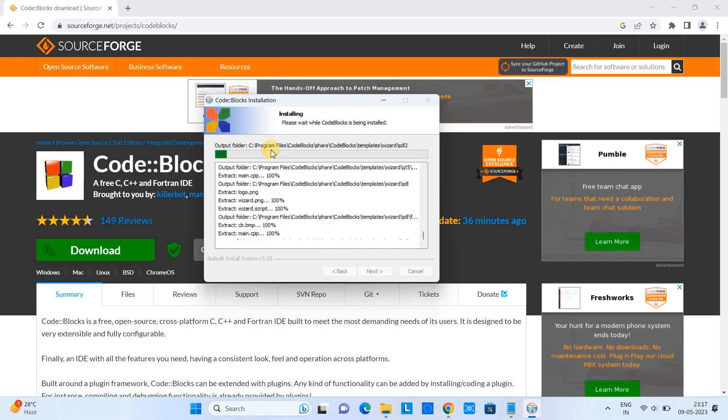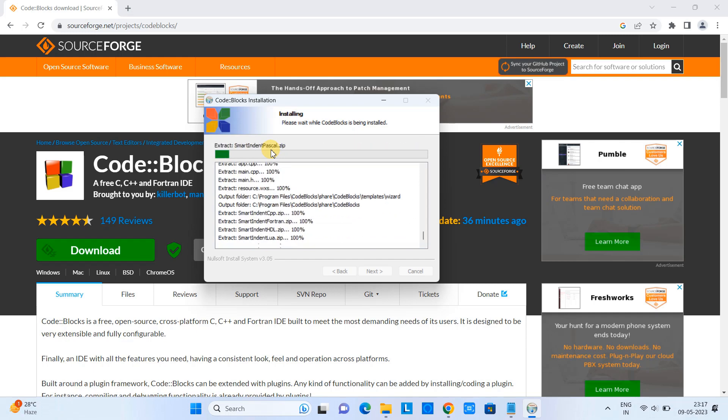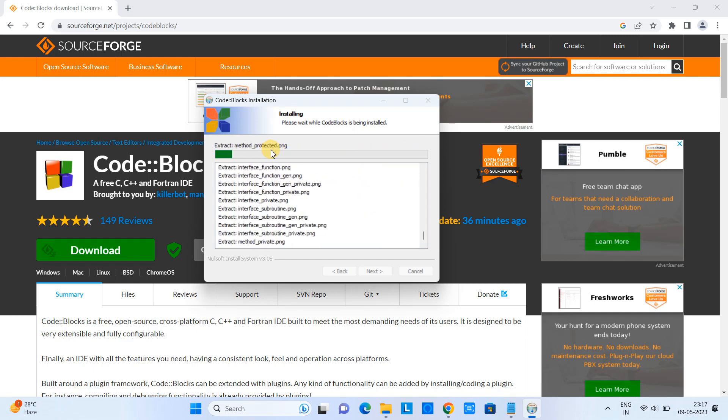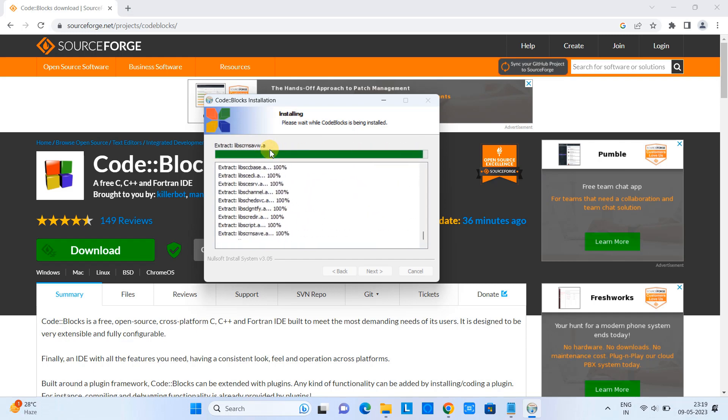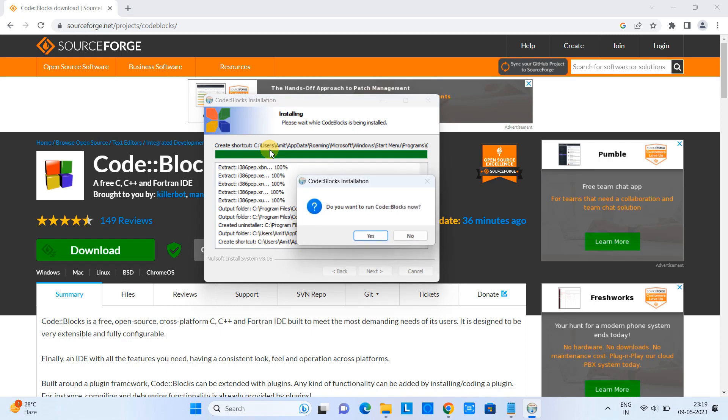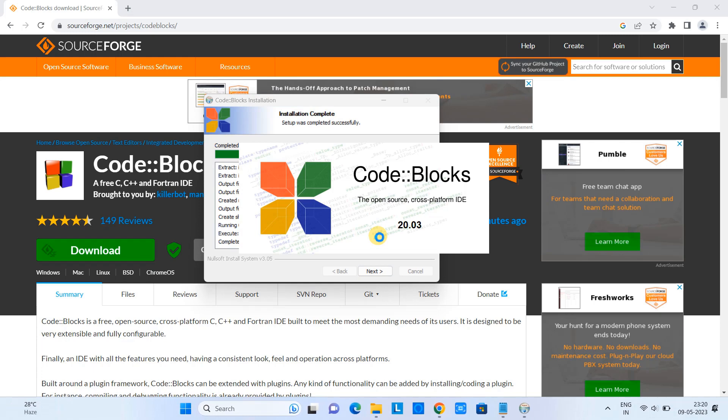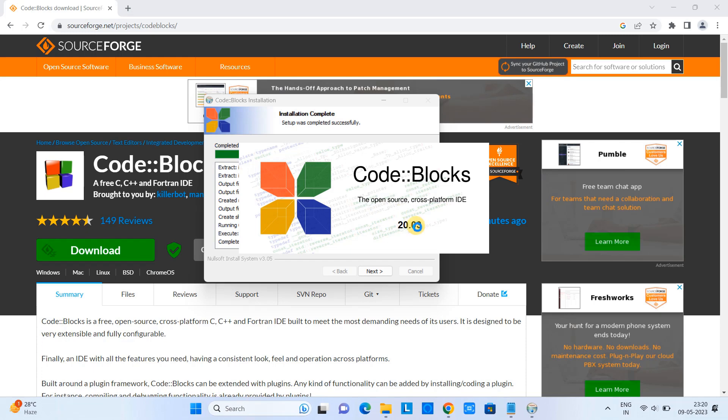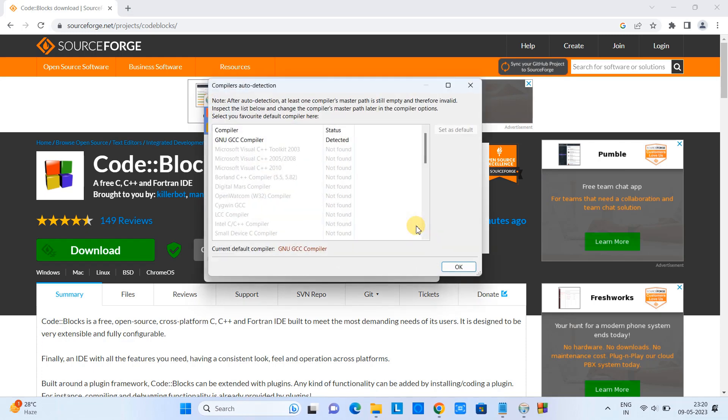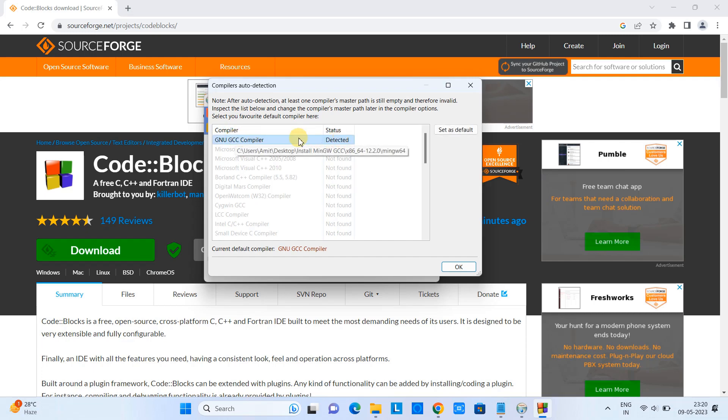This will not take much time - only one minute is sufficient for the installation. Finally, you will see the message that installation is done. Click Yes and you will see the splash screen Code::Blocks 20.03. After that you will see the compiler auto-detection message.